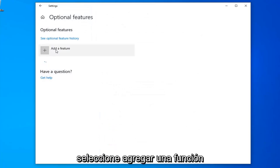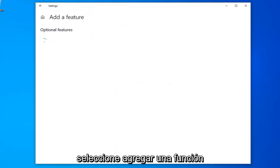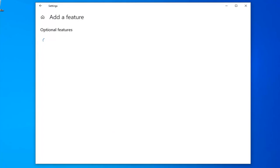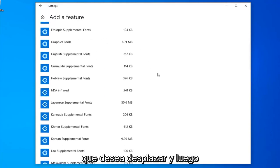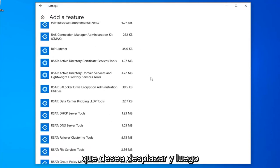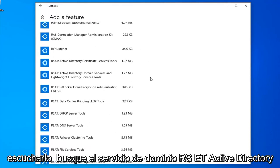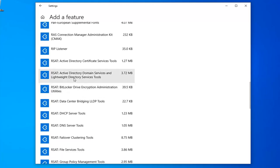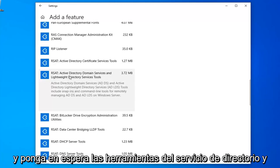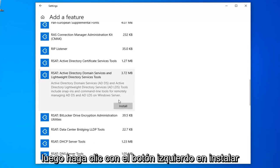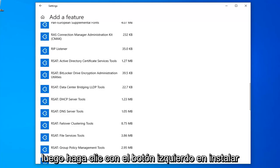Select add a feature. You want to scroll down in this list until you find the RSAT Active Directory domain service and lightweight directory service tools, and then left click on install.